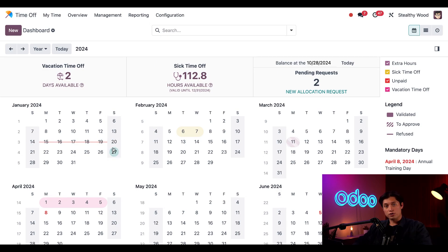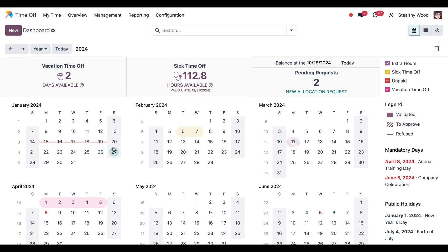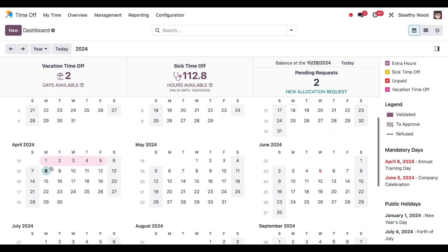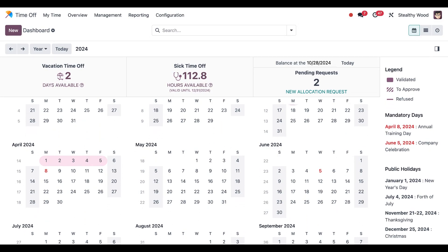We can also see the mandatory days, meaning days we can't request off. For example, April 8th. I configured them to appear red on the calendar so they stand out a bit. And last, we can see all the different configured public holidays we get off here on the legend.